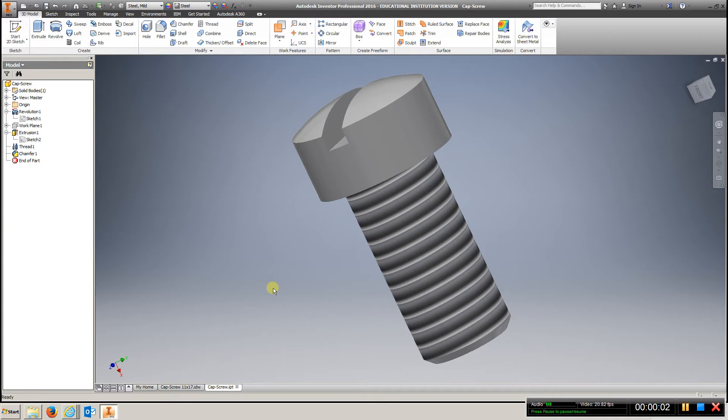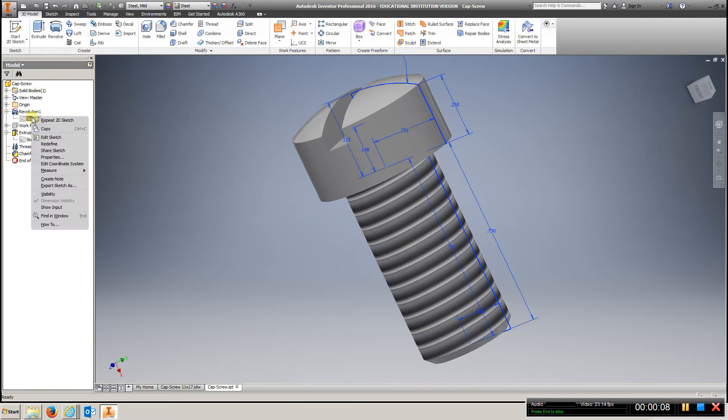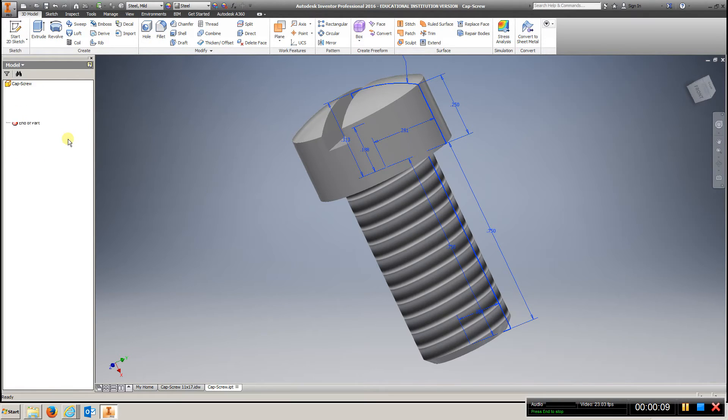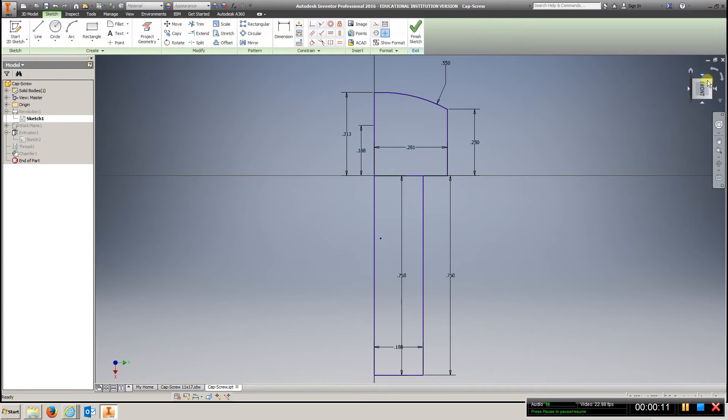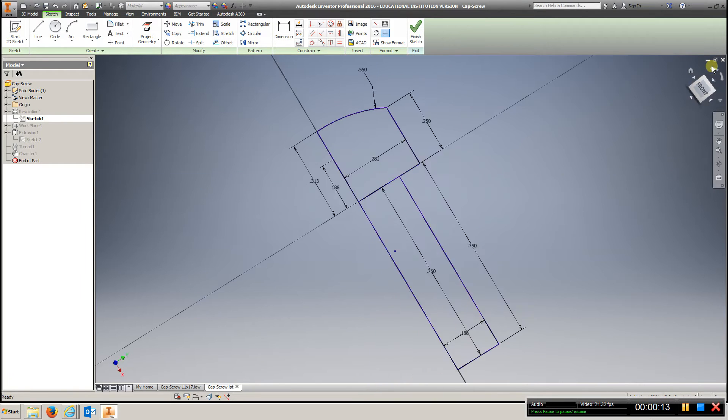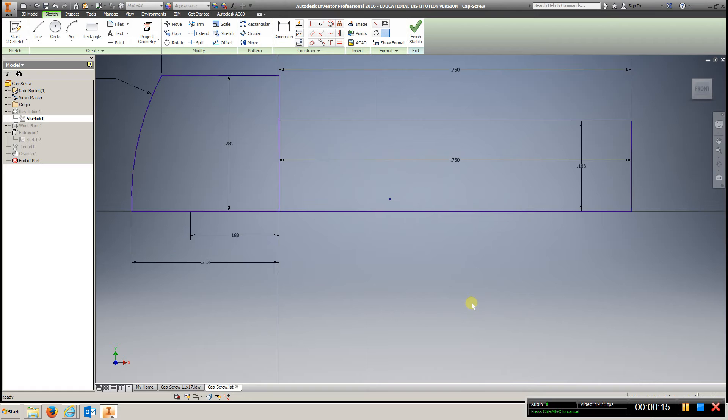Video for Chapter 13.0, Cap Screw. Let's take a look at the first sketch. Again, there are many ways to do it, but here is one way.